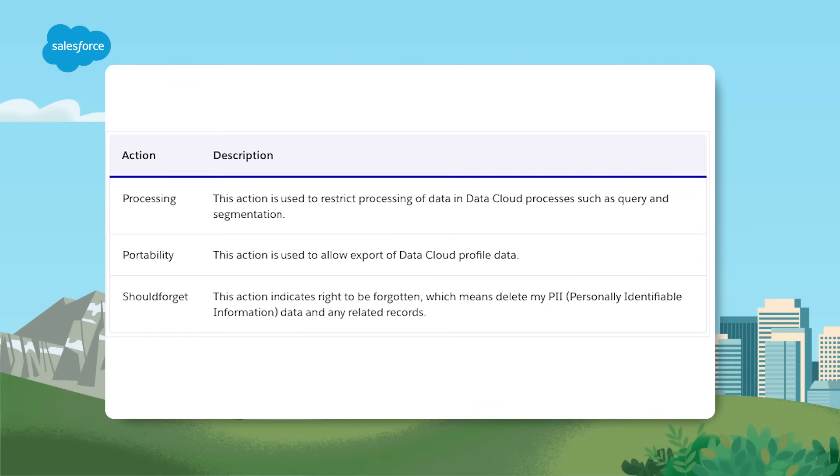To bring more automation and security, data protection and privacy regulations might require you to delete customers' personal data when customers request it or when it's no longer necessary to store. Data security measures are already part of Data Cloud. Data deletion requests may be submitted through the consent API and are processed at 30, 60 and 90 days to ensure a full deletion. Such requests to be forgotten must be made in all connected systems and Salesforce clouds. The consent API also enables you to verify the status of such requests.